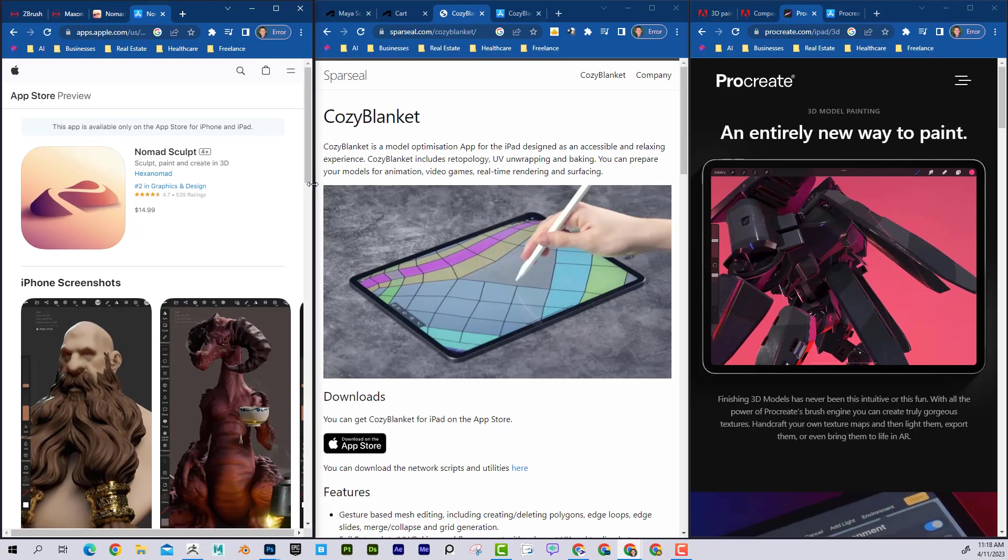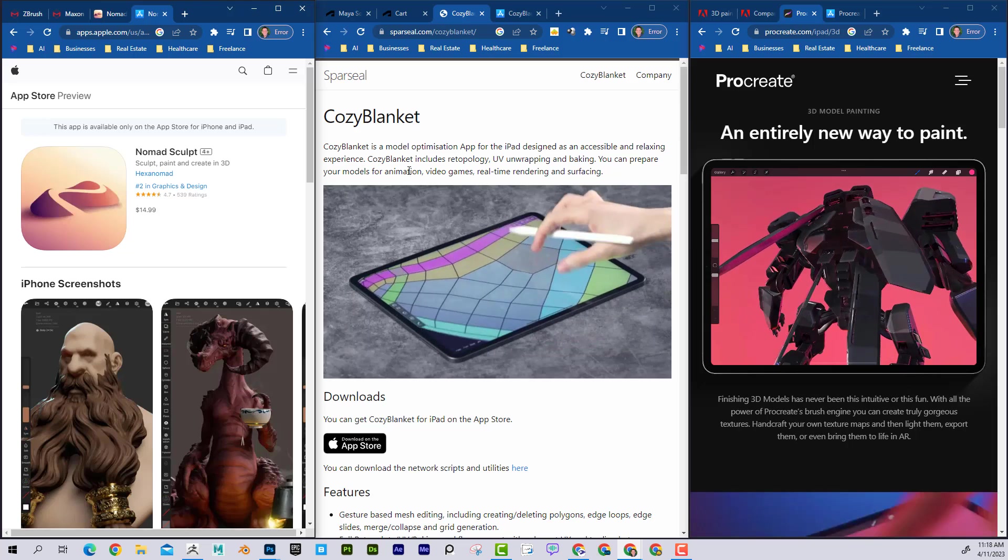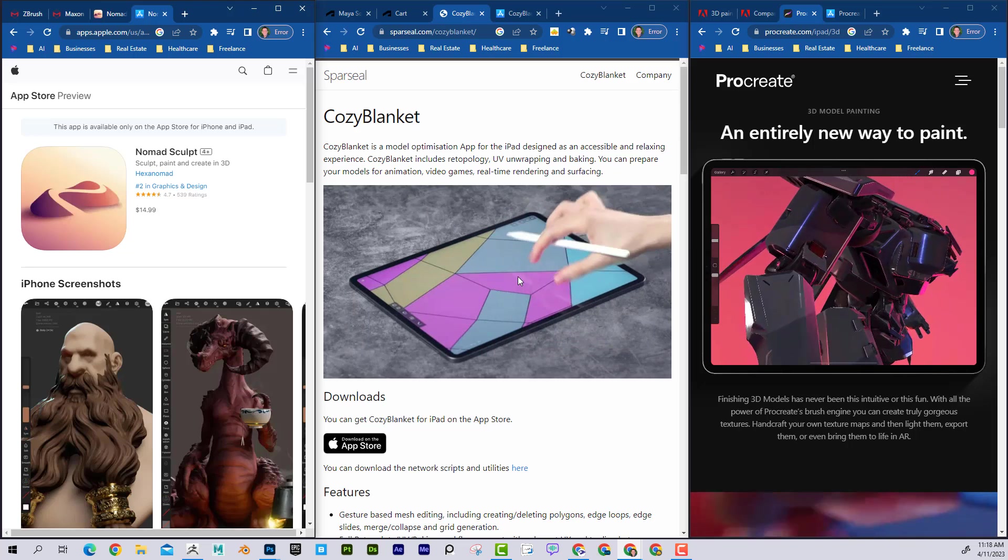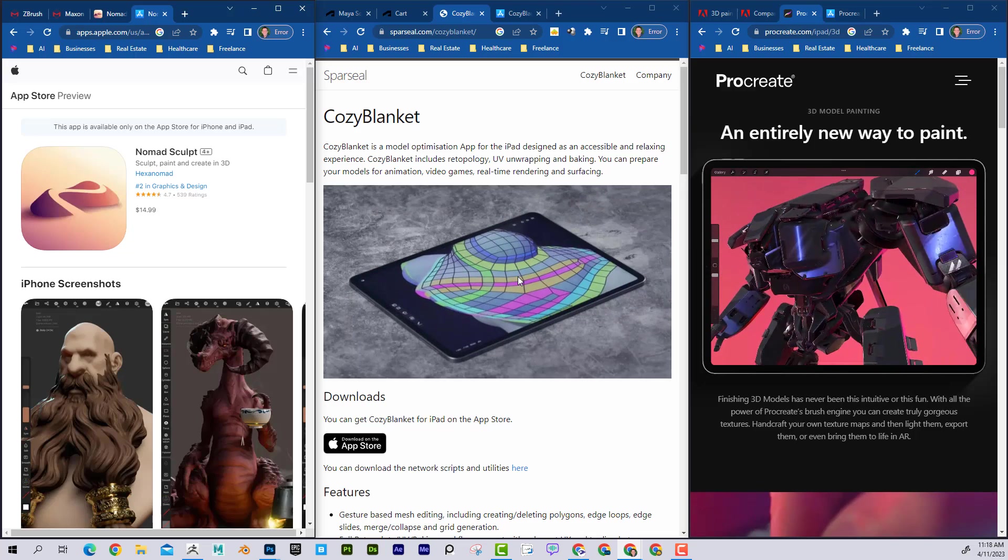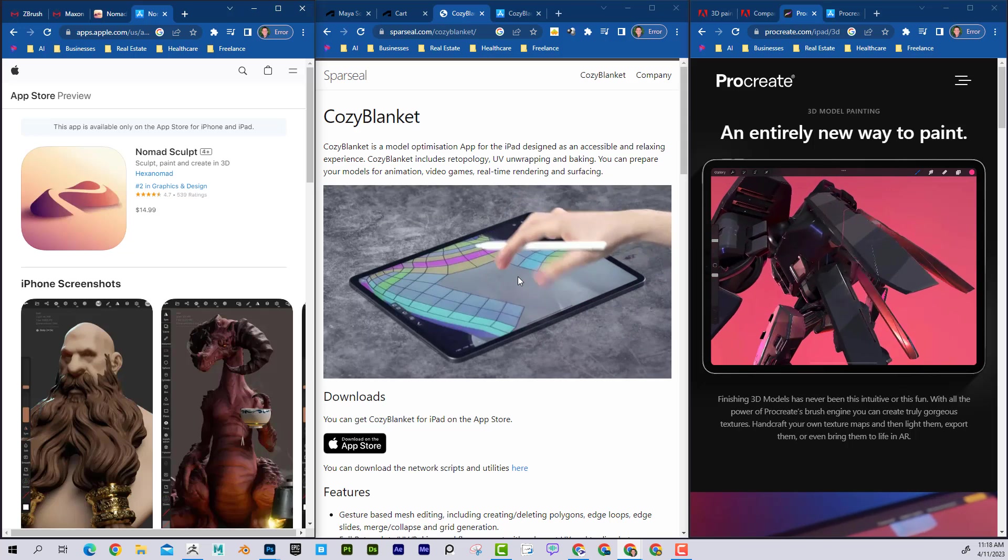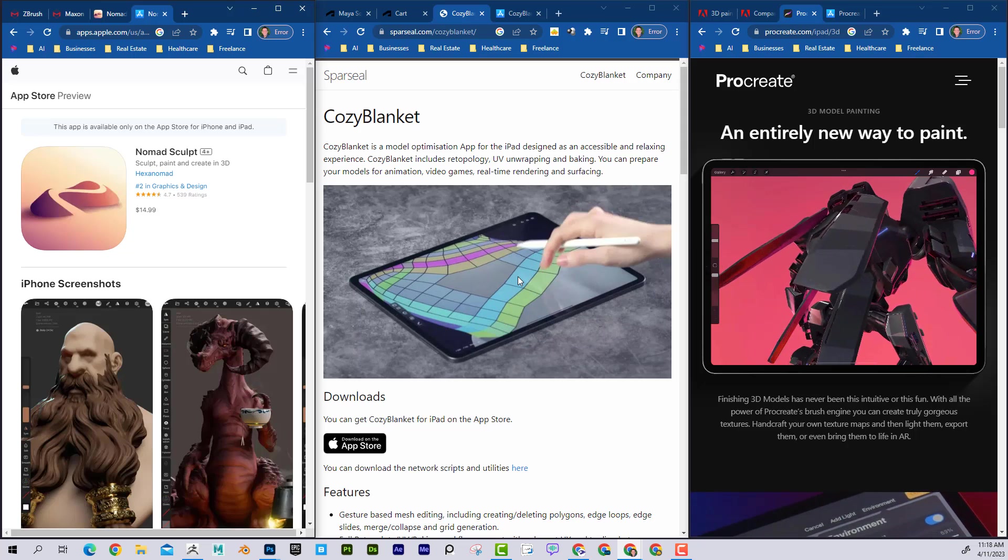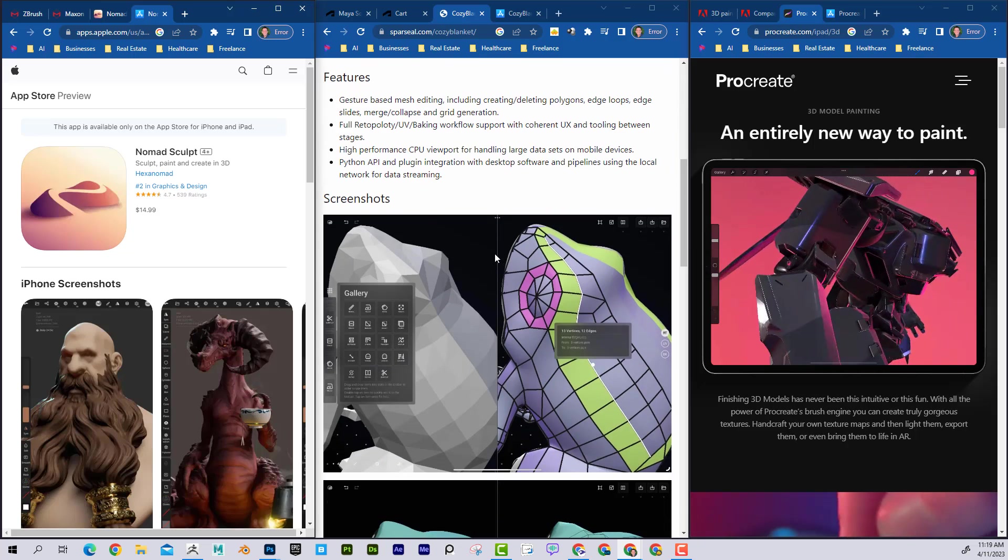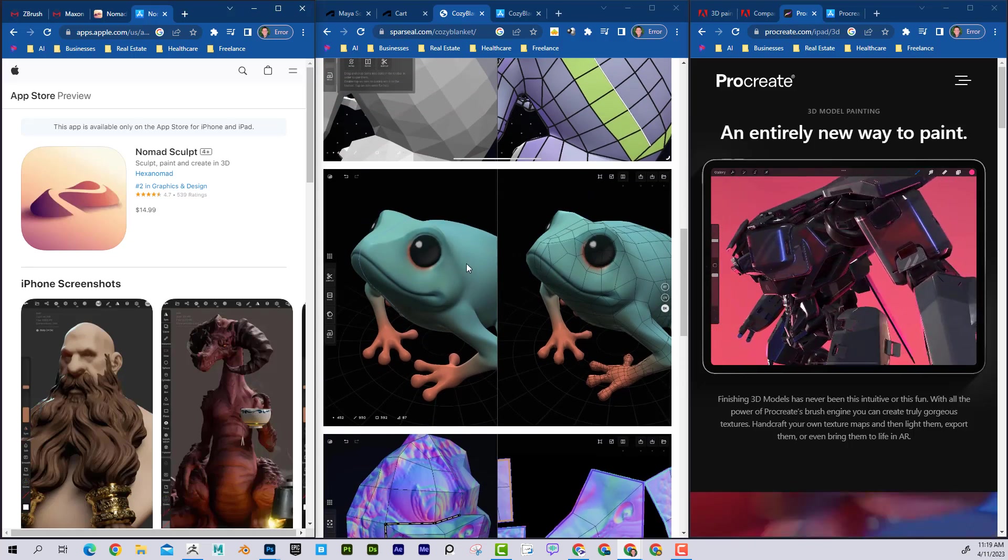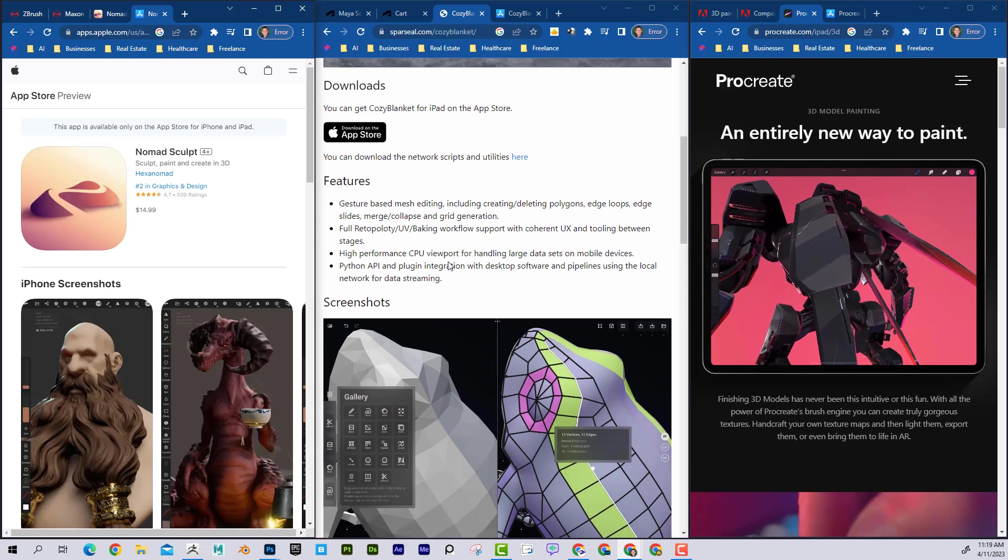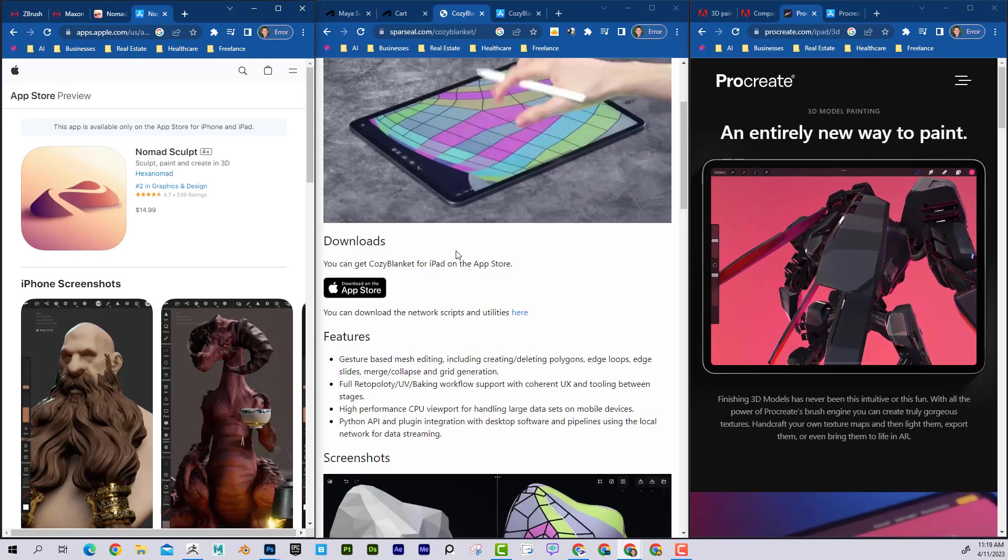Now, the next one here in the pipeline is Cozy Blanket. You can see here with just the Apple Pencil, creating the retopology. It actually makes retopology kind of fun and quick. You can see quick gestures and really creating clean models. But not only that, it allows you to UV map and even bake. The stuff that you might think is a little bit too technical, generally for an app, this one kind of handles all of that.